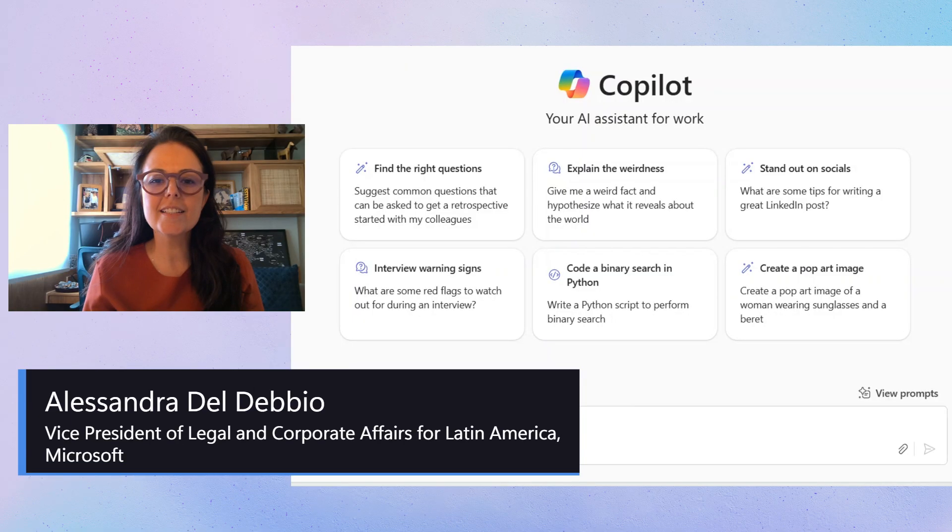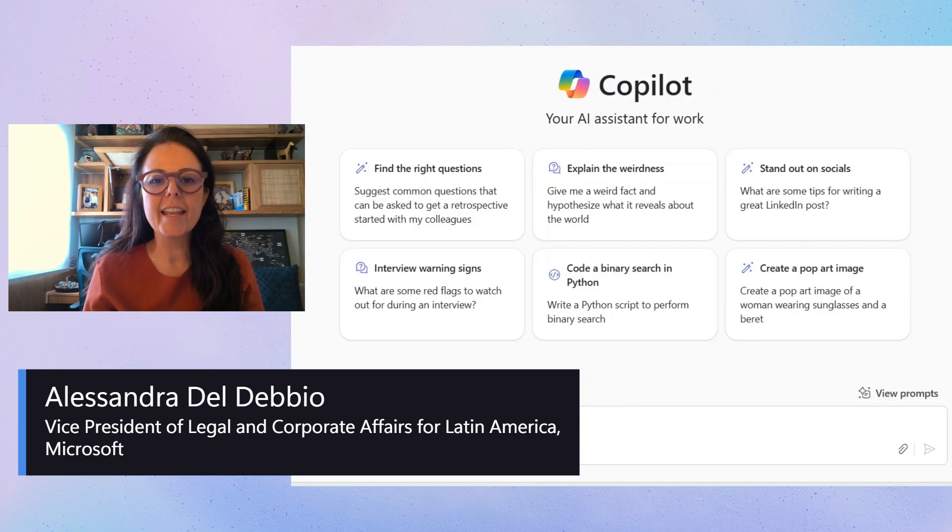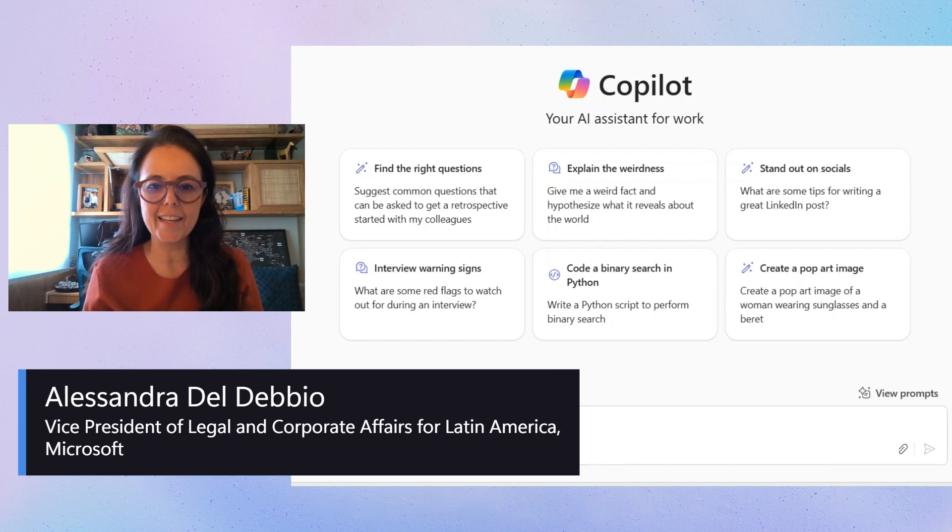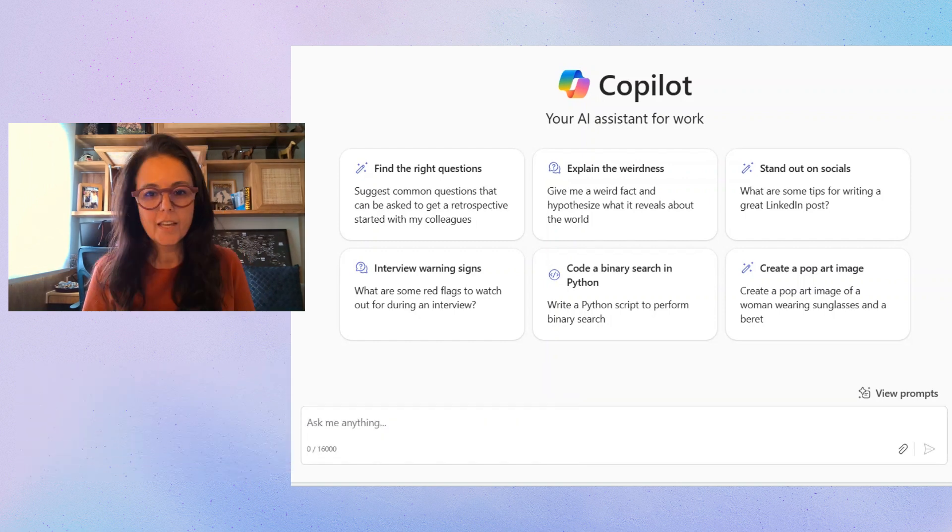Hello, I'm Alessandra Del Debbio and I lead at Microsoft's Corporate External Legal Affairs Department in Latin America.